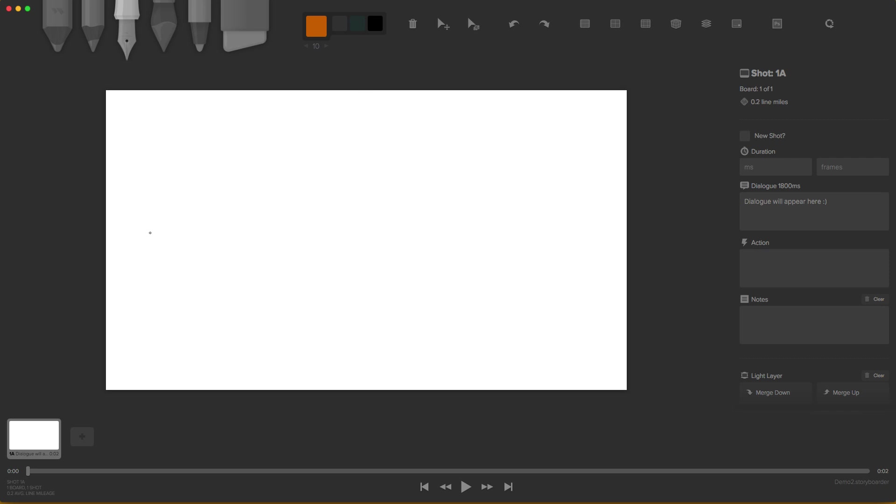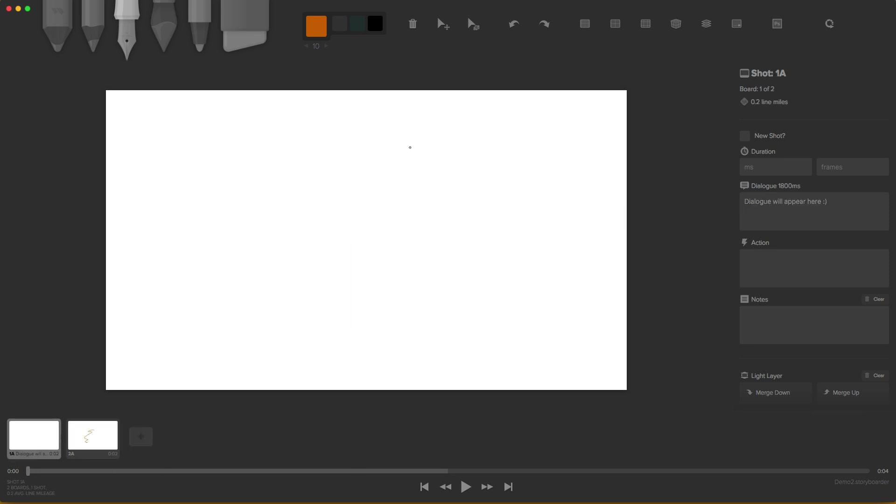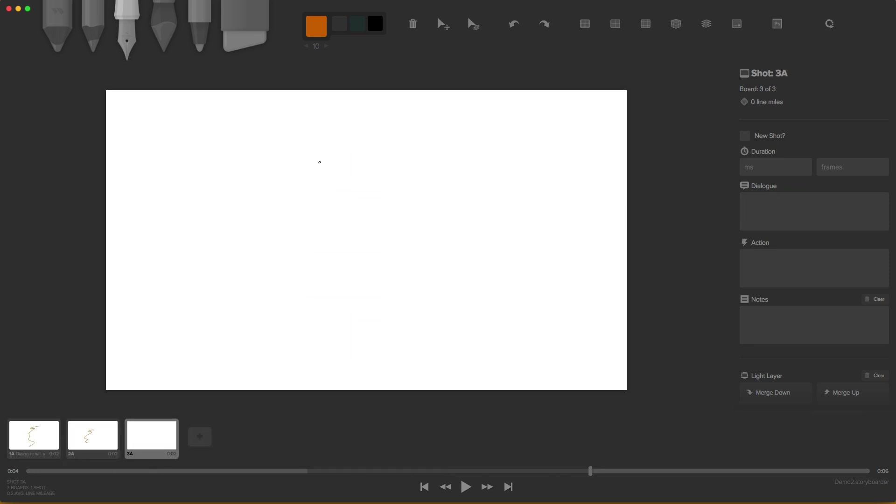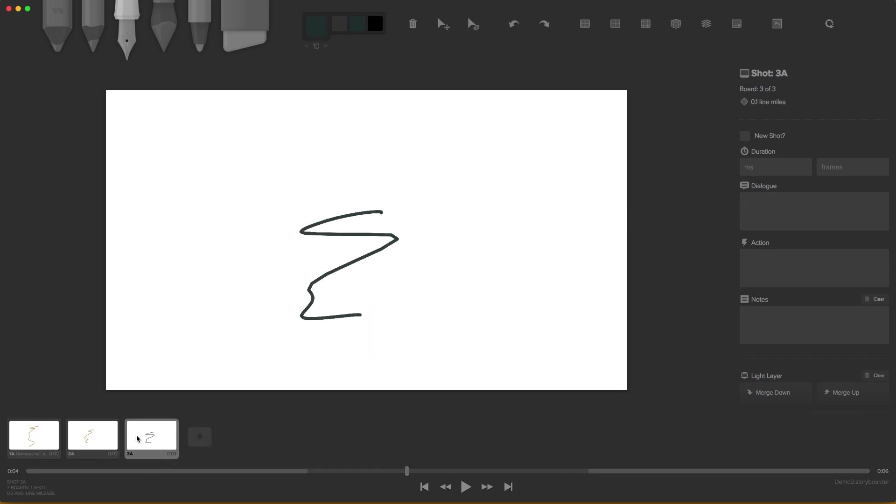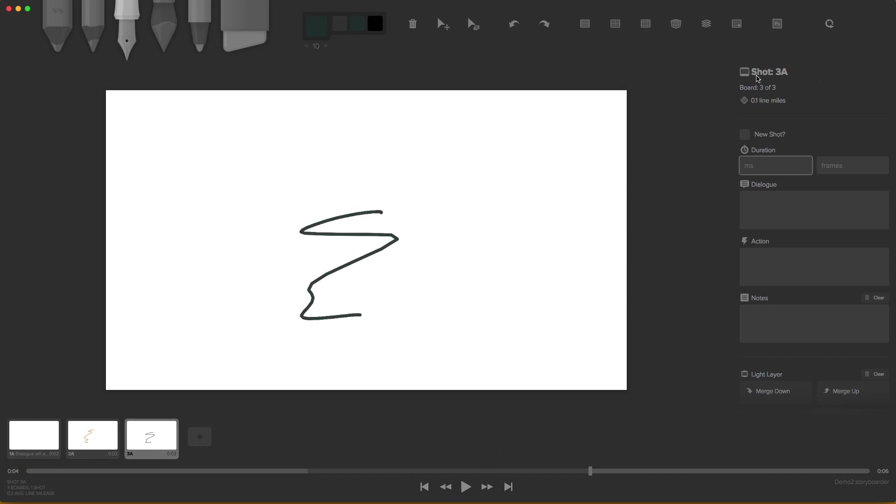Up here we have our canvas in the center. Down here we show our canvas previews. We have some right here and there. So we can see our little previews. And then on the lower we have our timeline. And right now it's based on 2 seconds per frame.